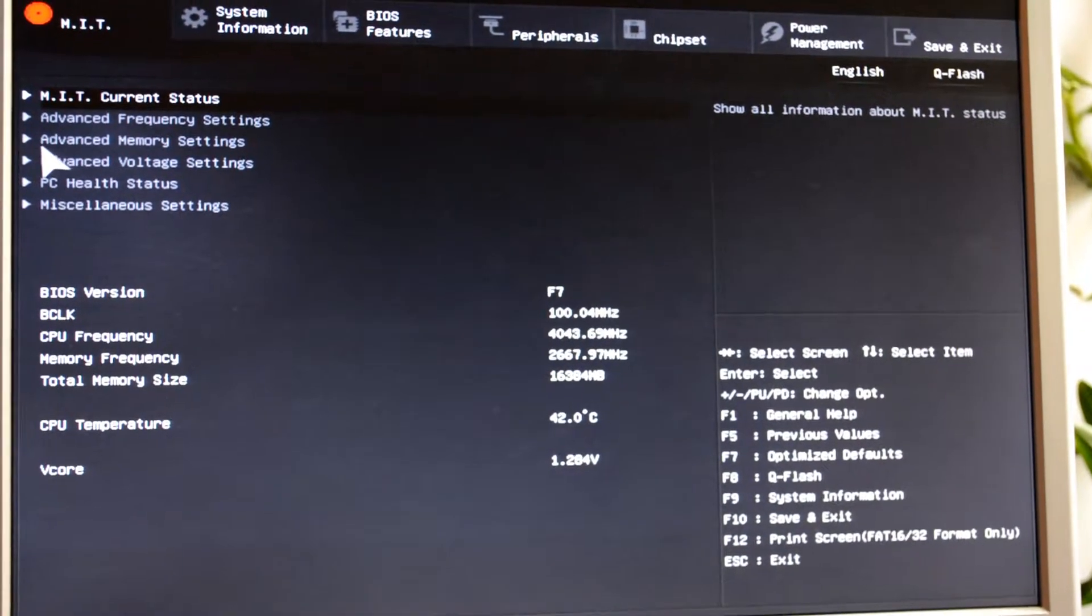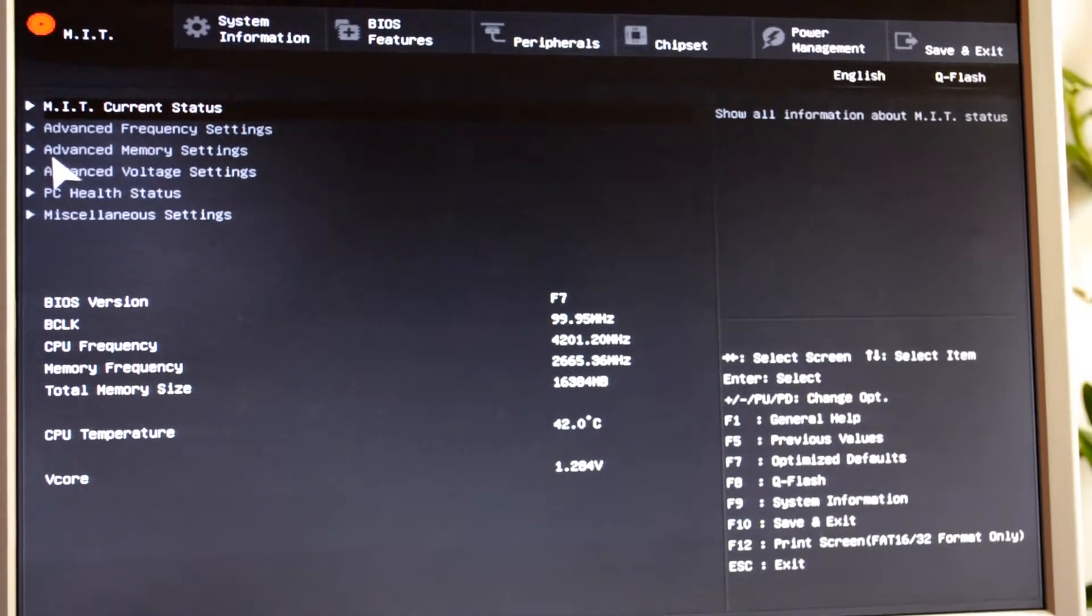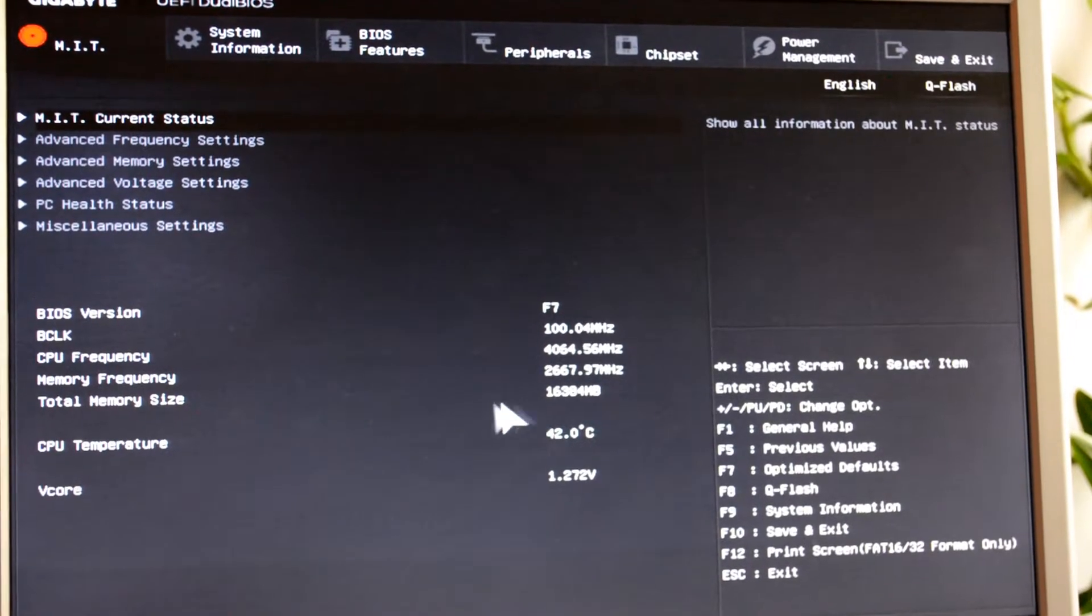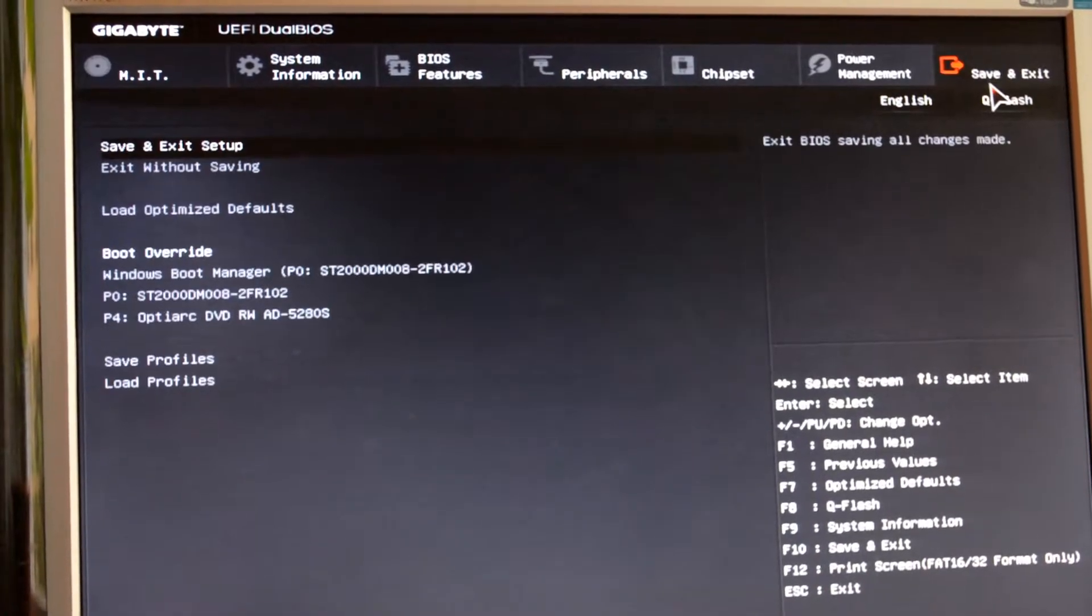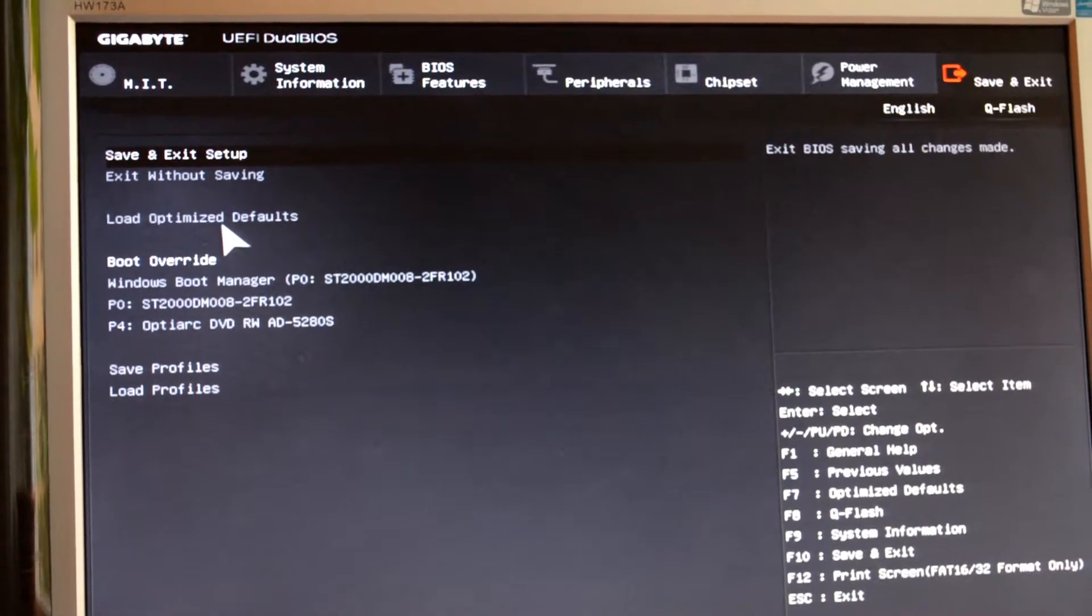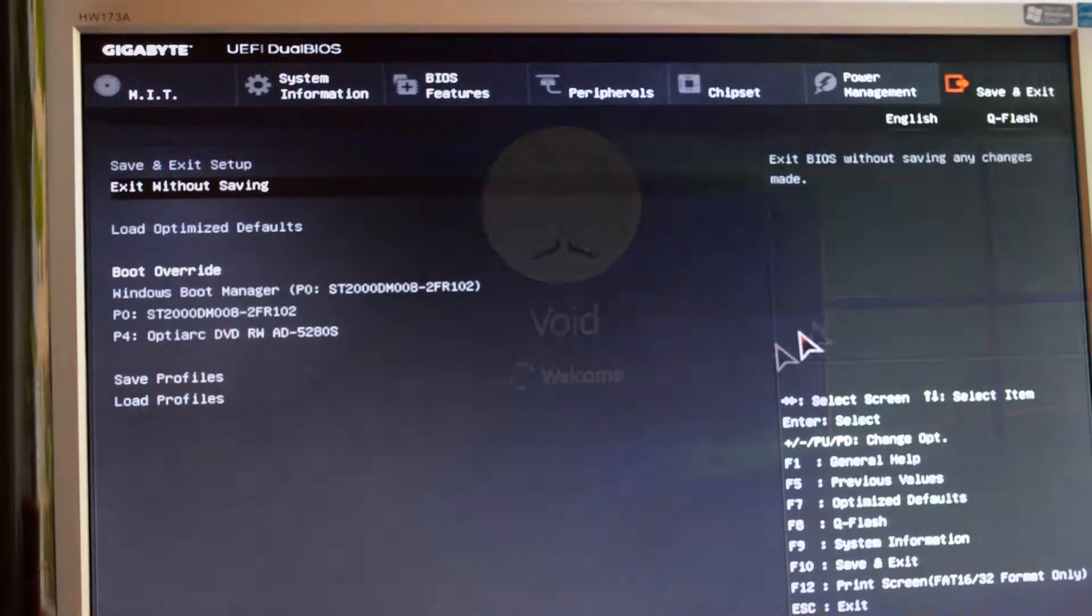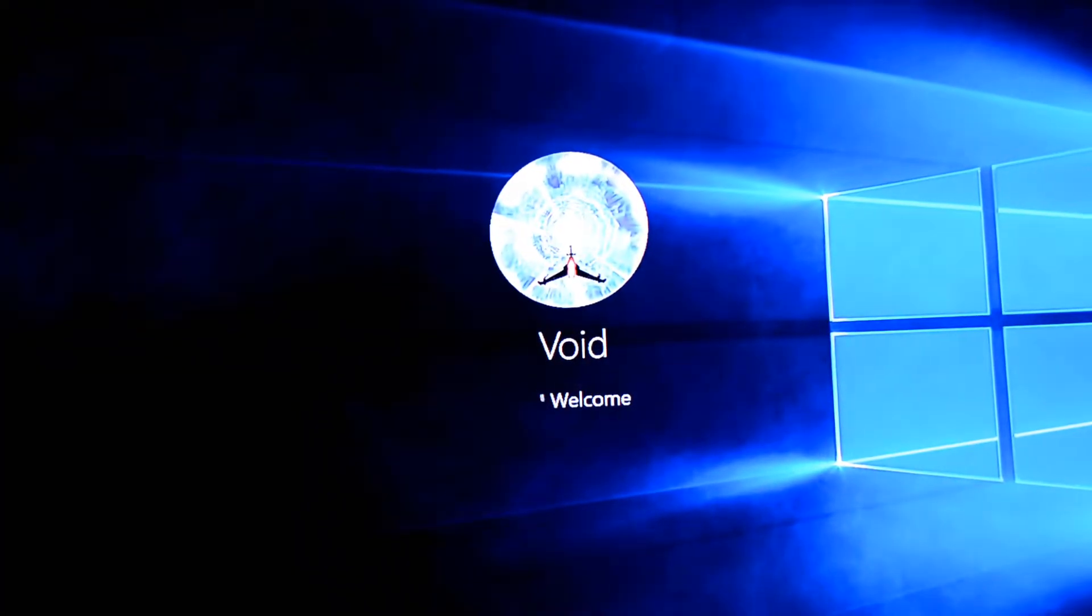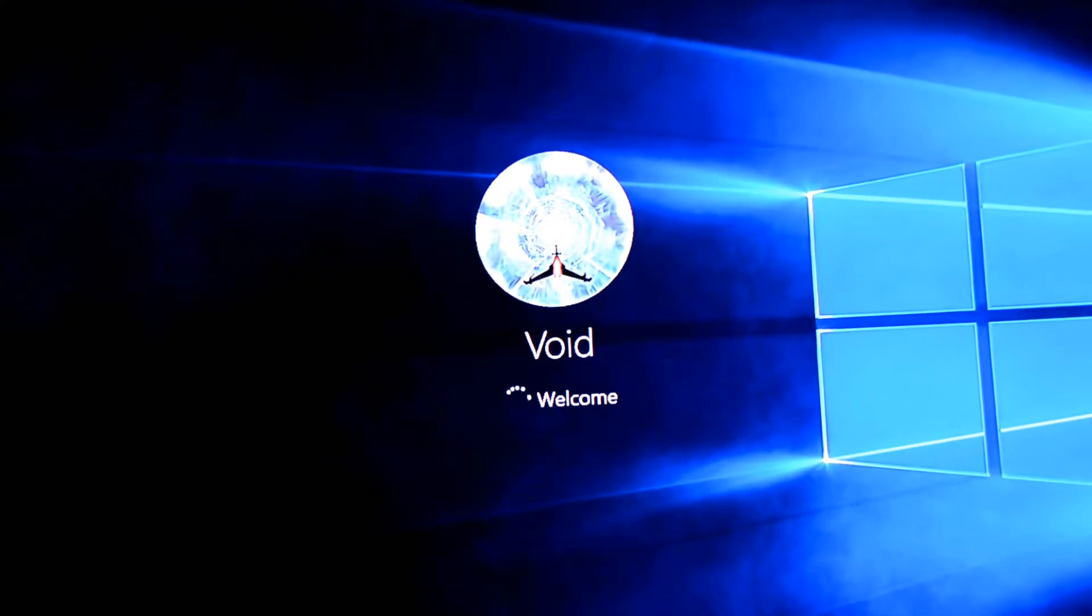And if you want to, every BIOS is different, but there are some few settings you can change if you want to. In most cases, it's better to just leave them and start the computer normally. Not much to it, now RAM is installed, everything works fine.